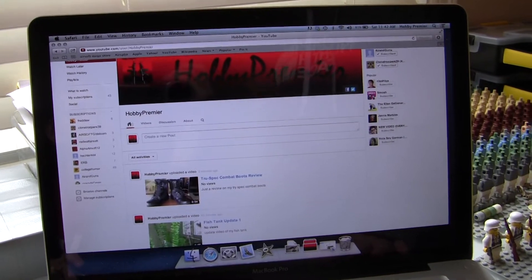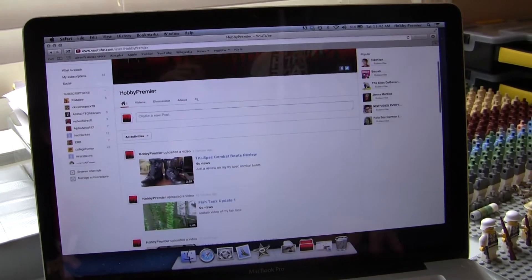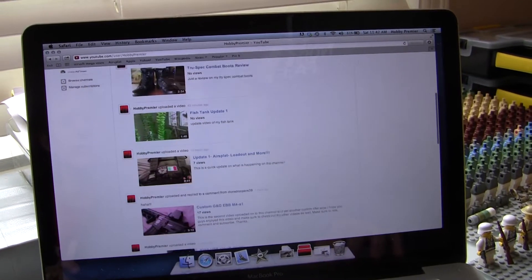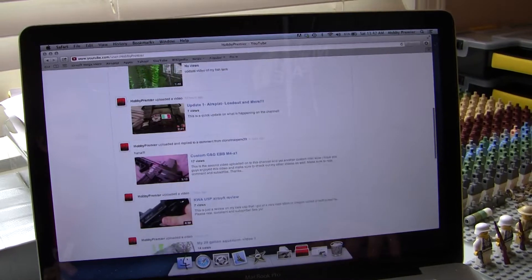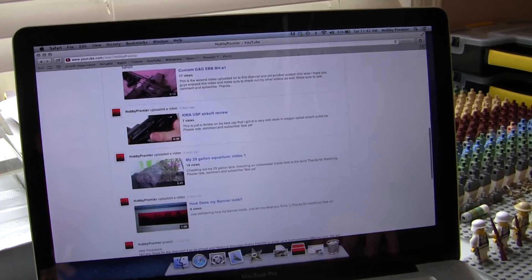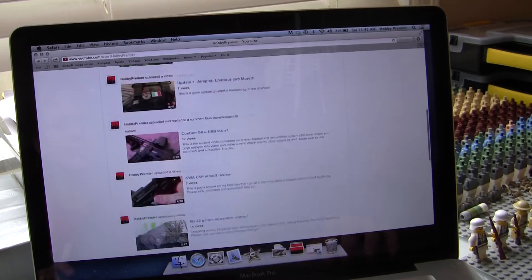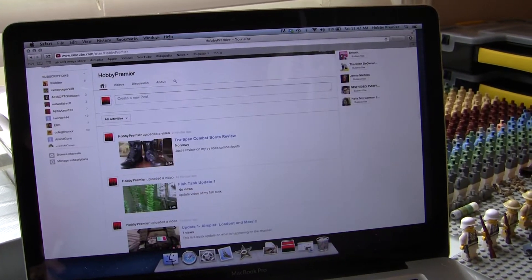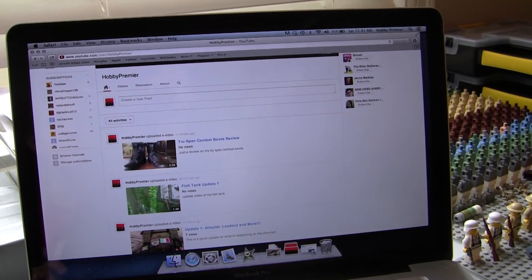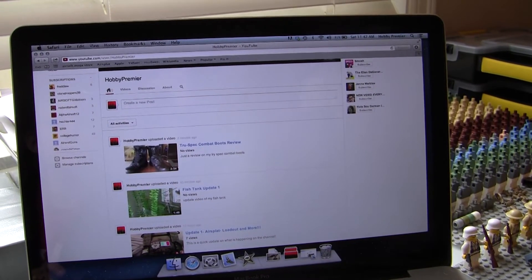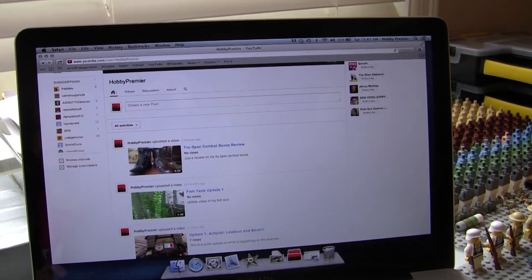For now, most of my videos are just airsoft. As you can see, I have a couple other videos in there. But yeah, so if you like airsoft or any of that stuff, just go and check out my channel and I'll make sure to satisfy you guys.